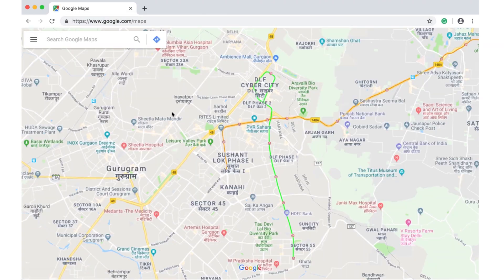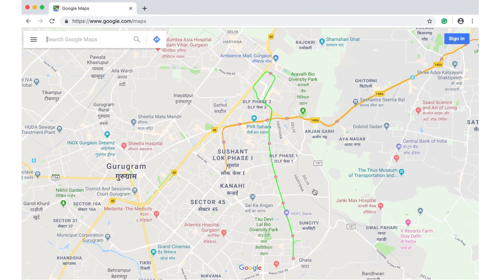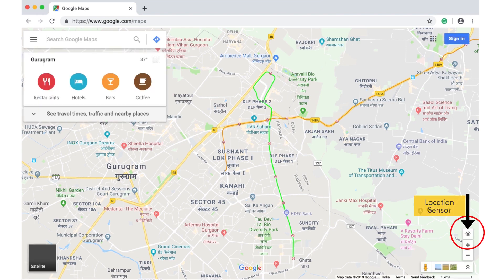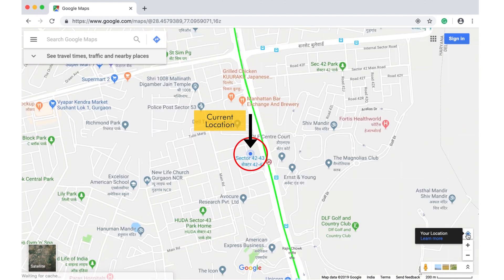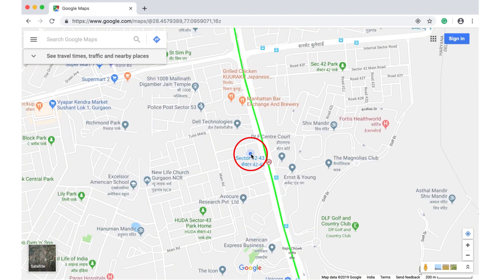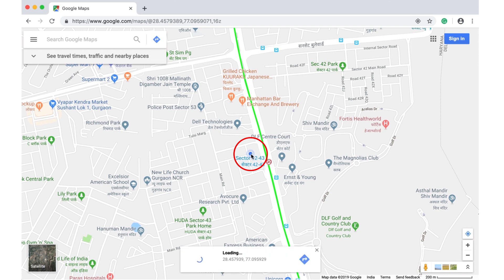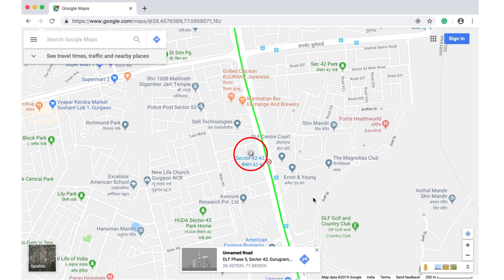Once the Google Maps application is on, click on the location sensor icon on the right side and Google will drop a pin at your current location. Now right-click on this location and you will be able to see the latitude and longitude coordinates. Simply copy it and send it to whoever requires it.